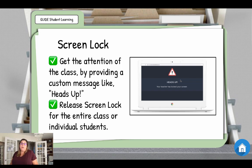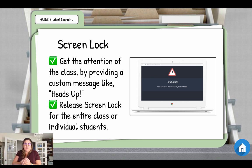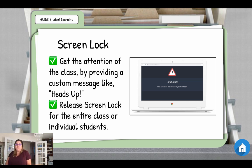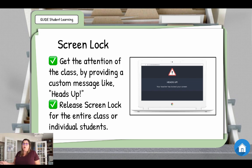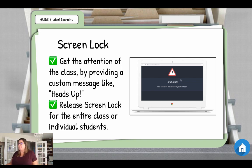You also have the ability to focus student learning by using the screen lock. So if you need to put a message up on everybody's screen, stop what they're doing, eyes on me, everybody come back together to discuss a question — you have that ability. You can release with one click, and you can do this for individual students or for the entire class.